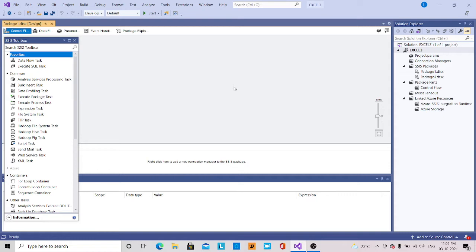Here in the script task, this is used when we want to write code when the inbuilt function of SSIS cannot resolve the requirement. So some coding should be written. Here in the script task, we actually write some code in VB.NET or C#.NET.